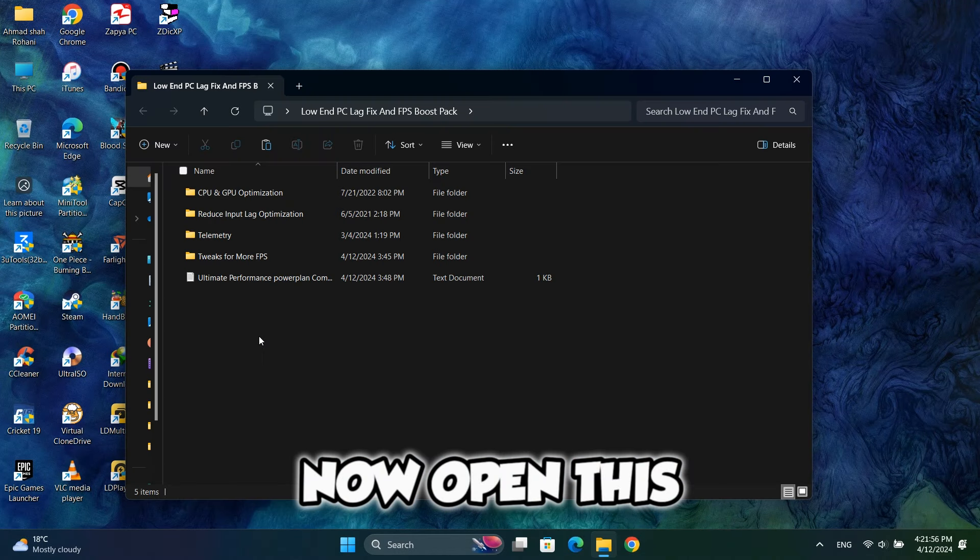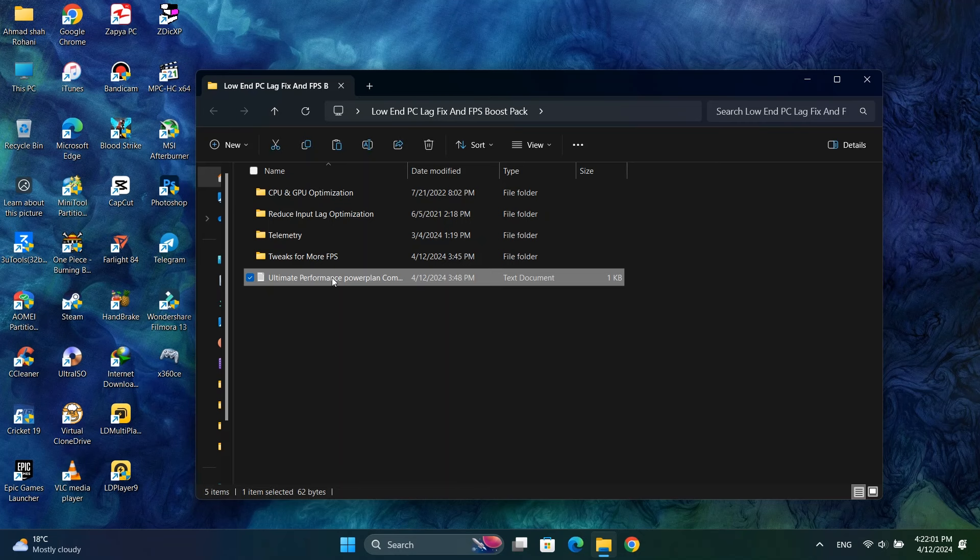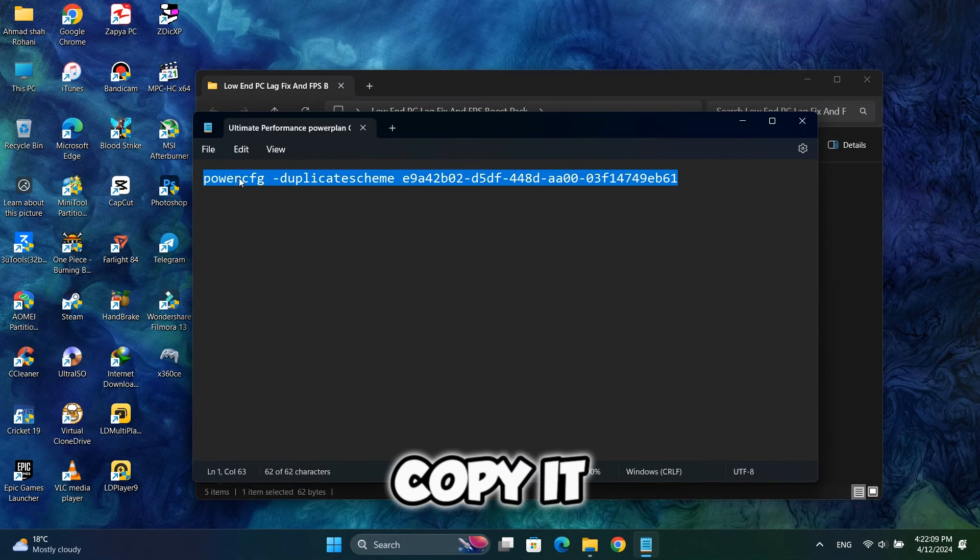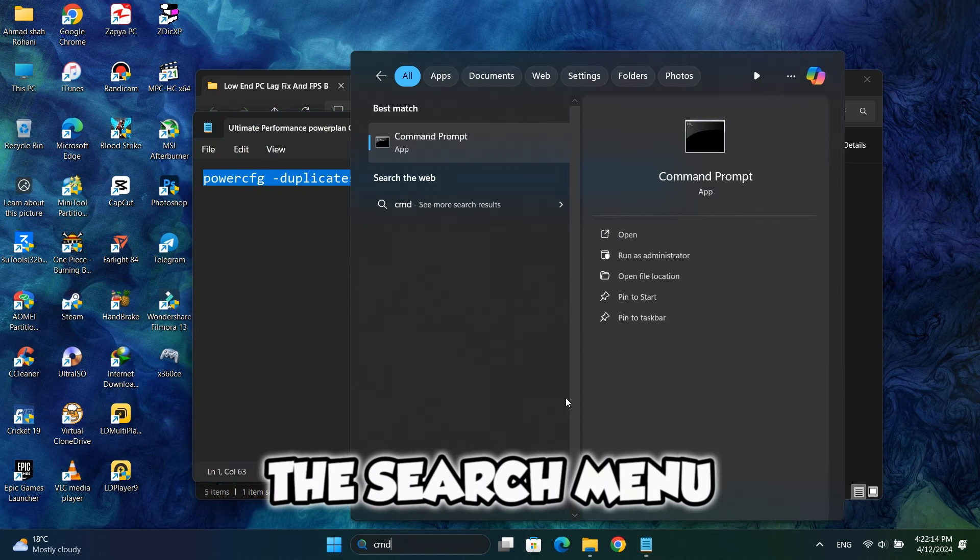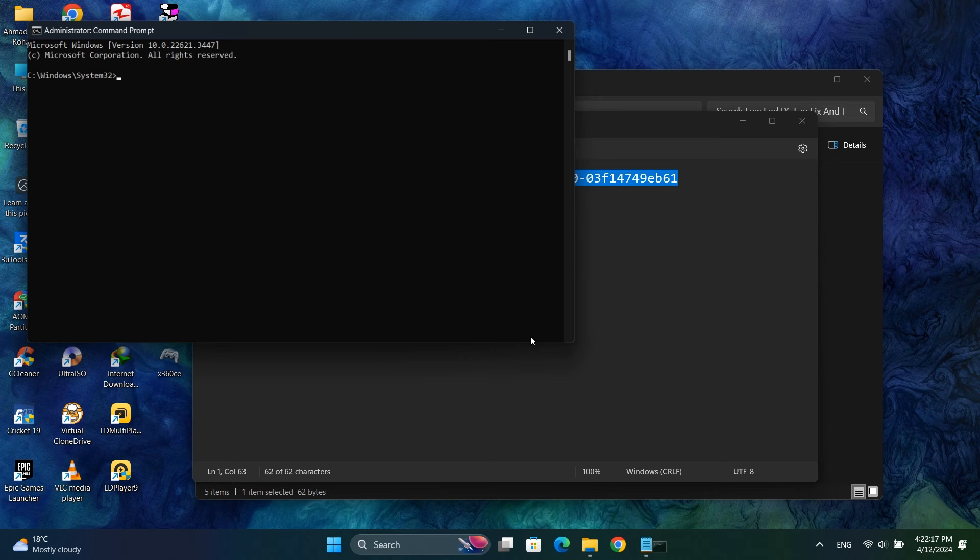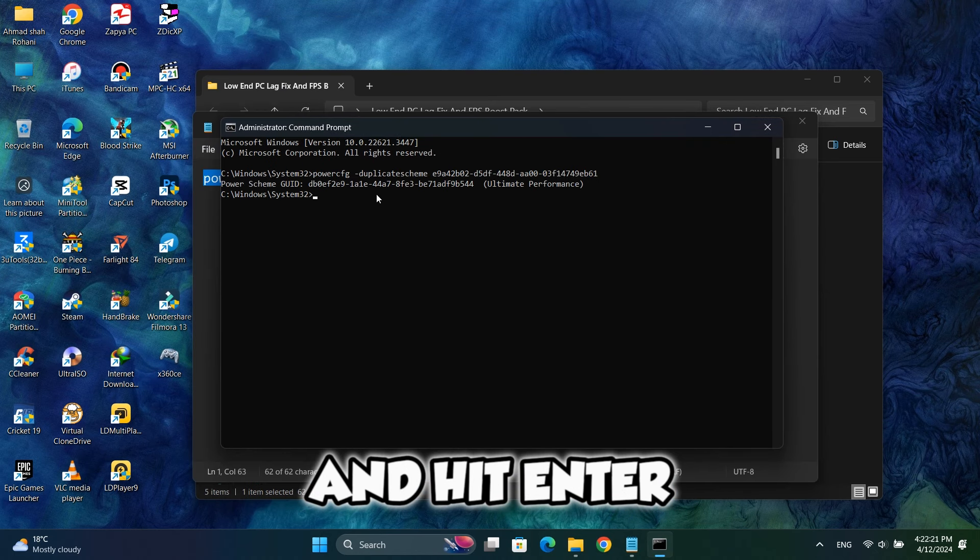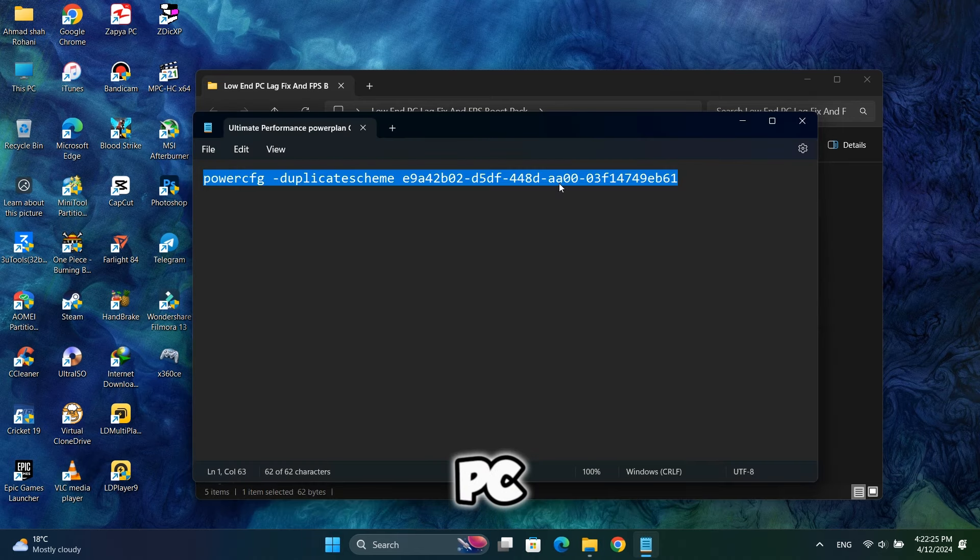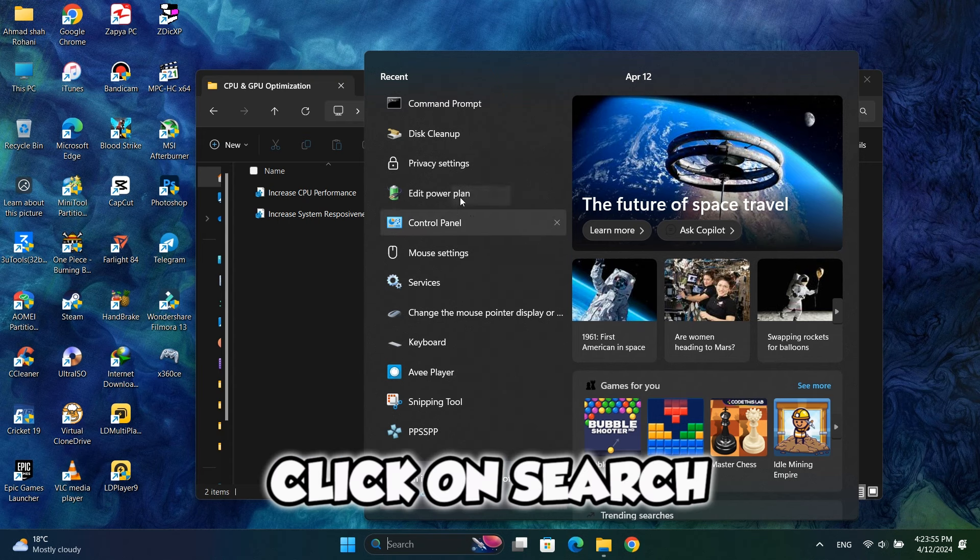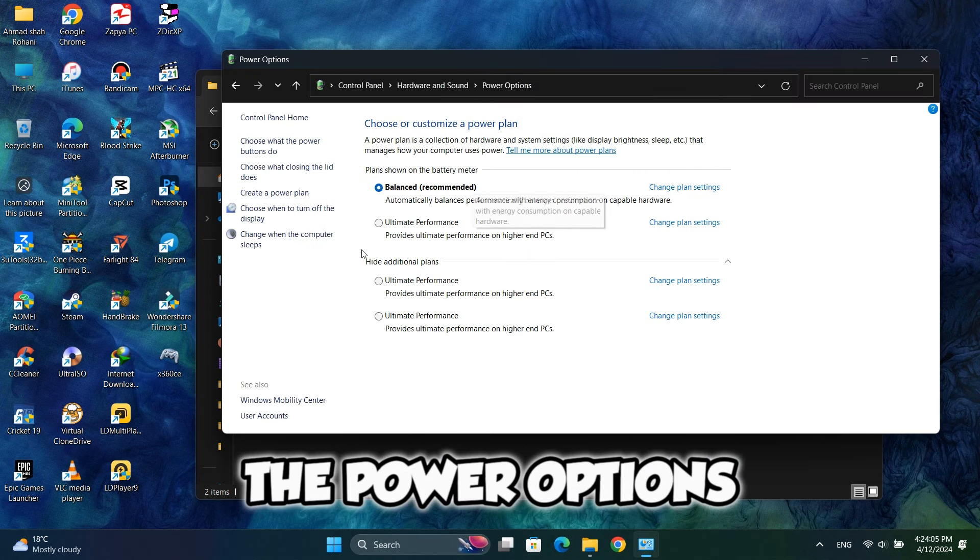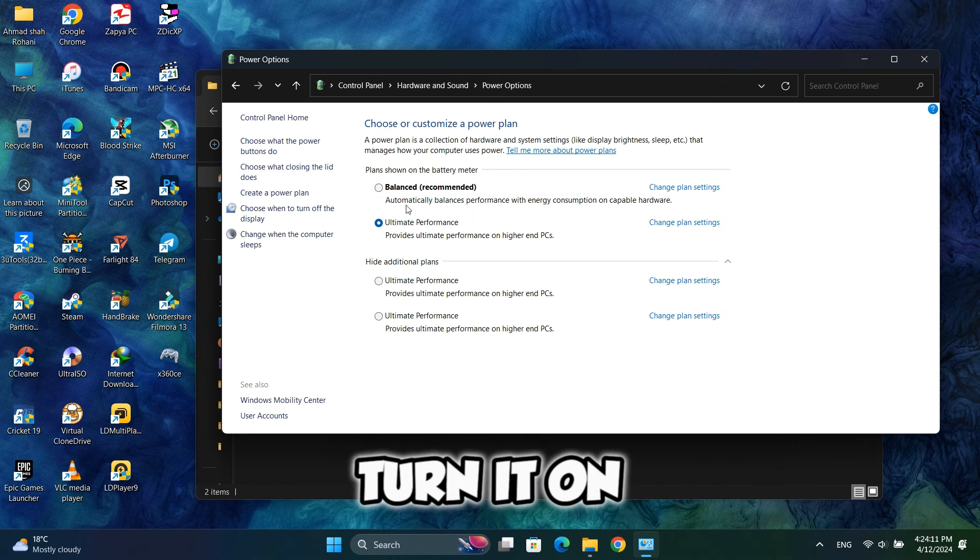Now open this folder and the first thing that you should do is activate the ultimate performance in your PC. To do that, open this file and here you will see a command, copy it. Here you will see the ultimate performance, turn it on.